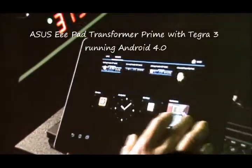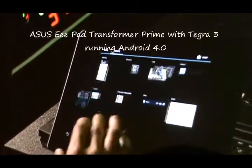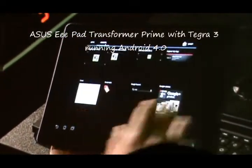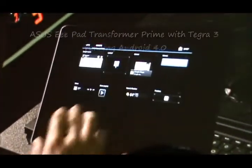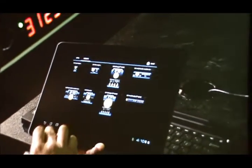Everything is running at 60 frames a second, basically locked to refresh rate, so everything is buttery smooth. Smooth like baby's bottle.